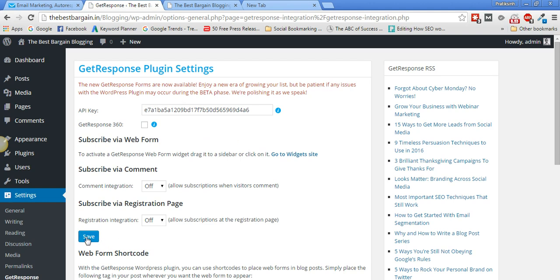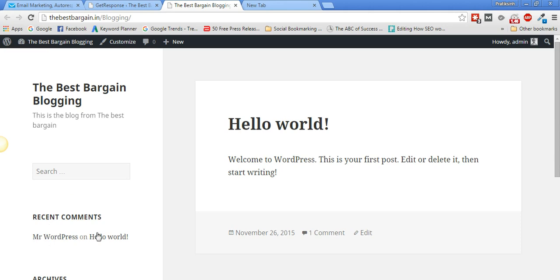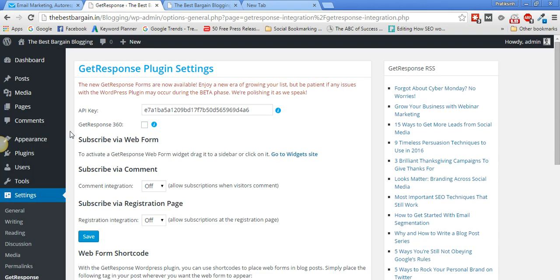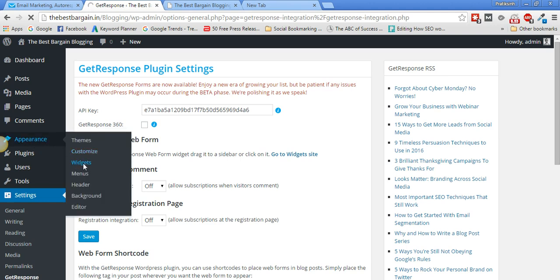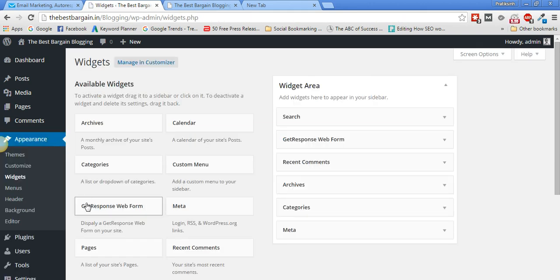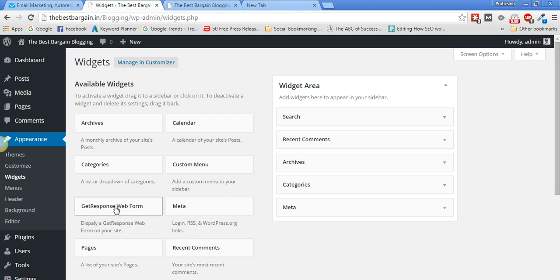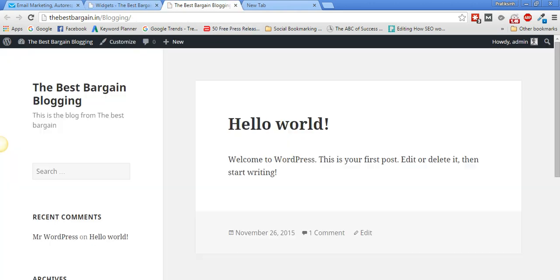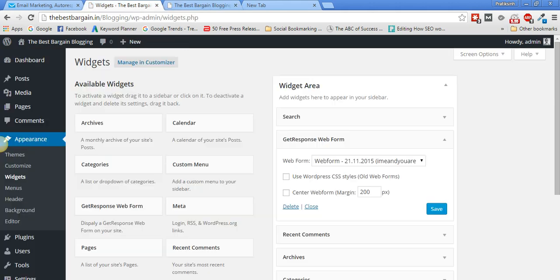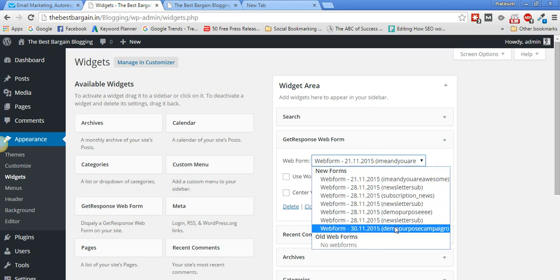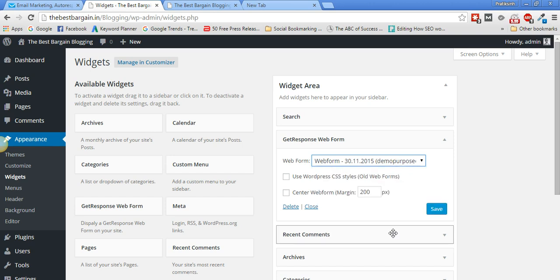That's done — no need to click Save again, it's already saved. Now go to WordPress Appearance > Widgets. You'll see a 'GetResponse Web Form' widget. Drag and drop it wherever you want the form to appear — for example, right below the search bar. Then select the web form you just created, select your campaign (in my case 'demo_purpose_campaign'), and click Save.